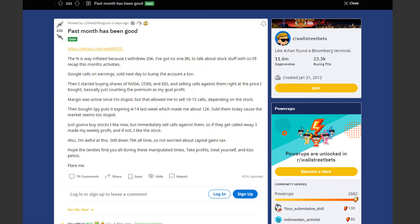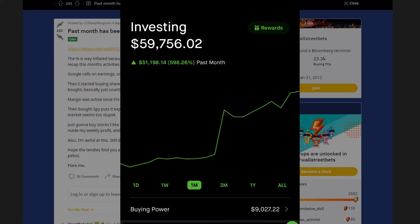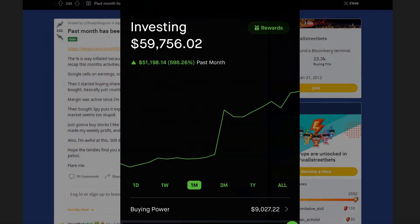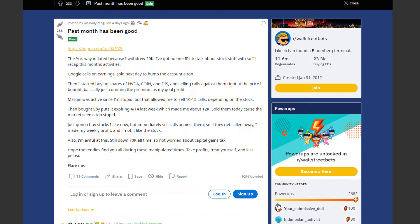Next we have a trader by the name of Shady Penguin with a huge gain. In the past month he is up by around 600% or $51,000 in total. Here is what he wrote. The percent is way inflated because I withdrew $20,000. I've got no one in real life to talk about stocks so I'll recap this month's activities.